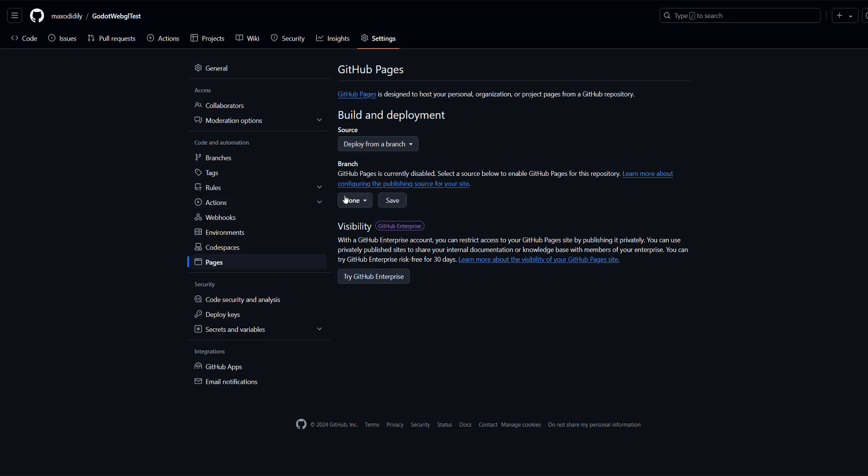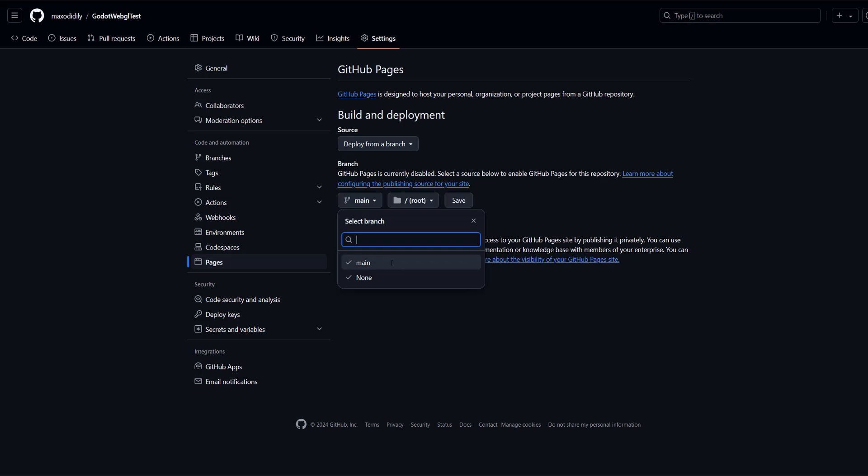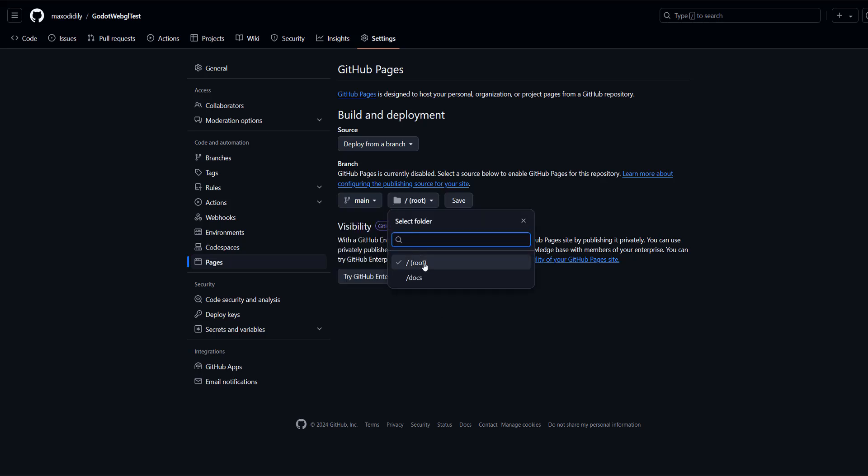Then for the branch you want to then click on the None. And then we want to select the branch that we've put our game in. Since we just used the main branch we're going to do Main. As for the folder just keep it on root because we just put all of the files for our WebGL game into the root folder for our repo. Then you want to click on Save.